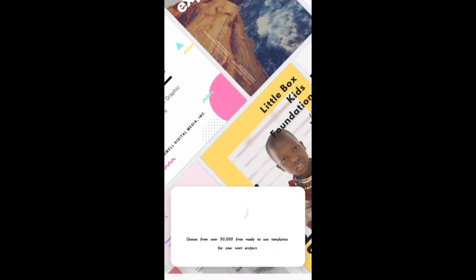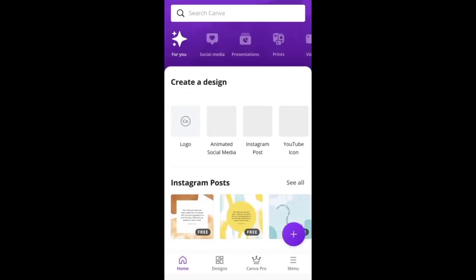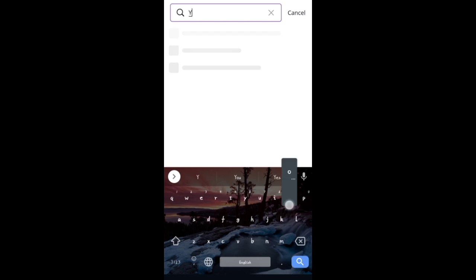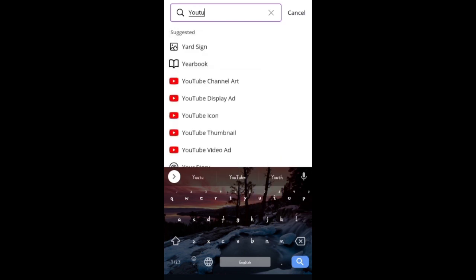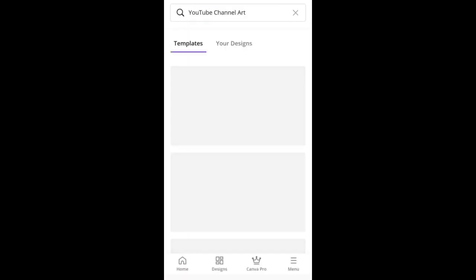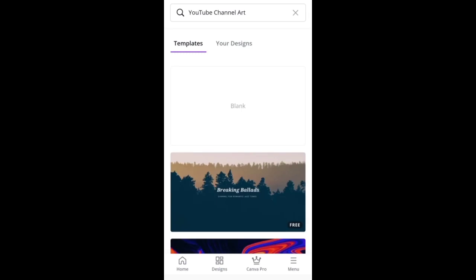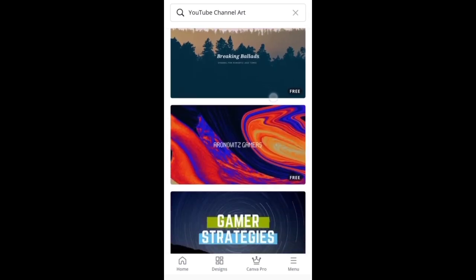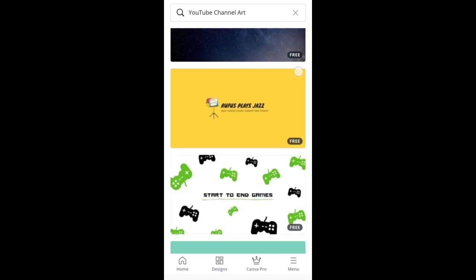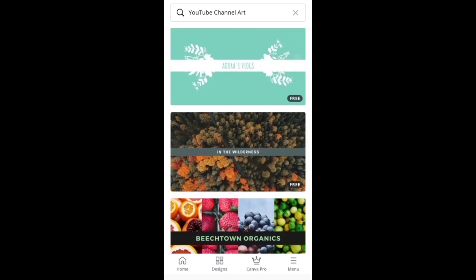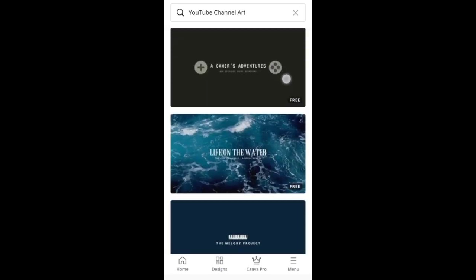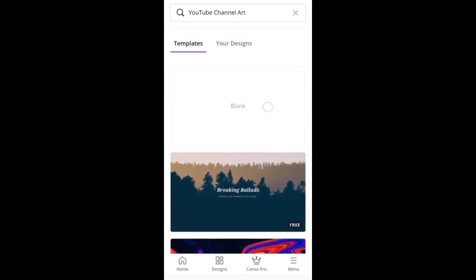So if you open Canva, there is an interface. Now you have to type in the search box: YouTube channel art. So you have to find it and click it. You have to create different types of templates and select channel art. If you want to select it, you have to click it.